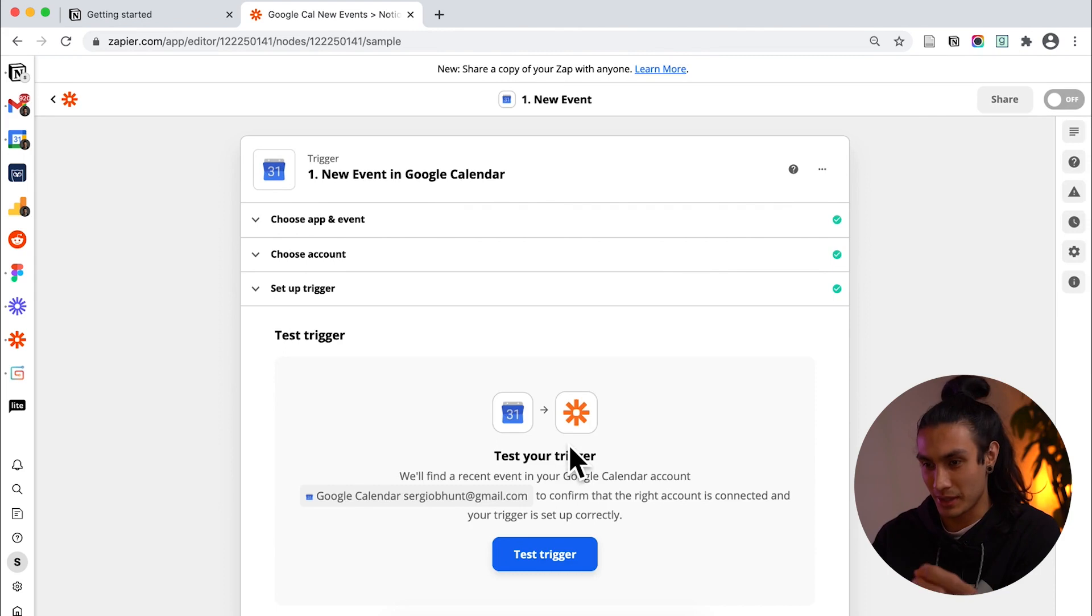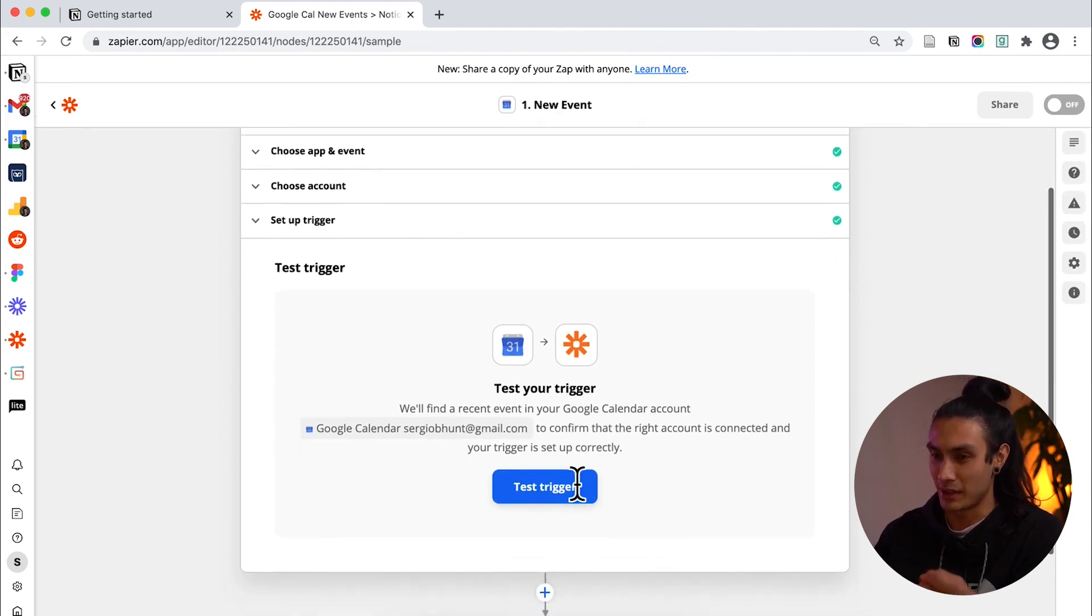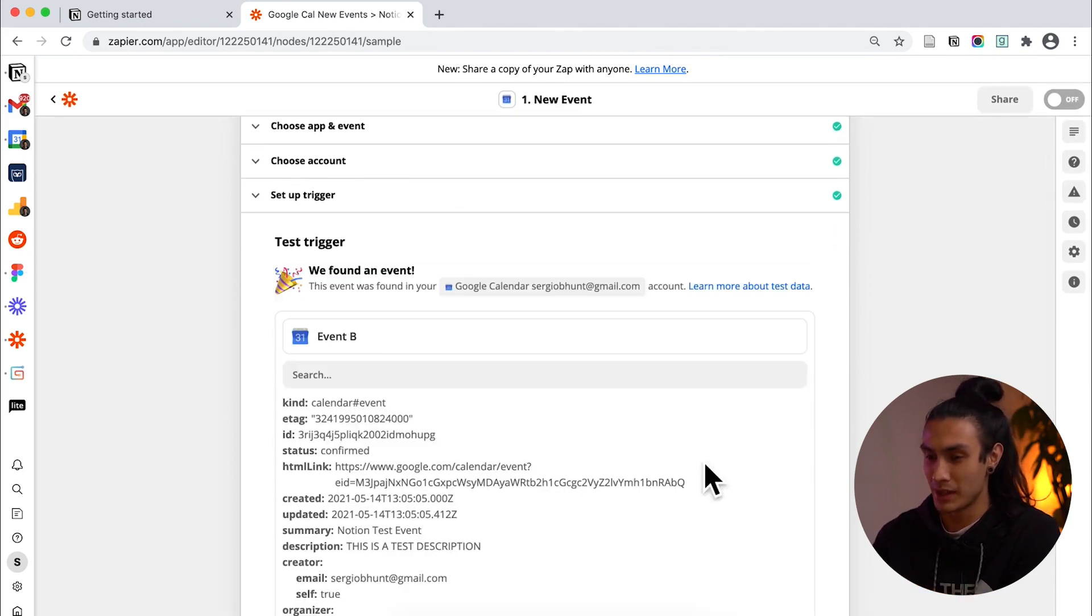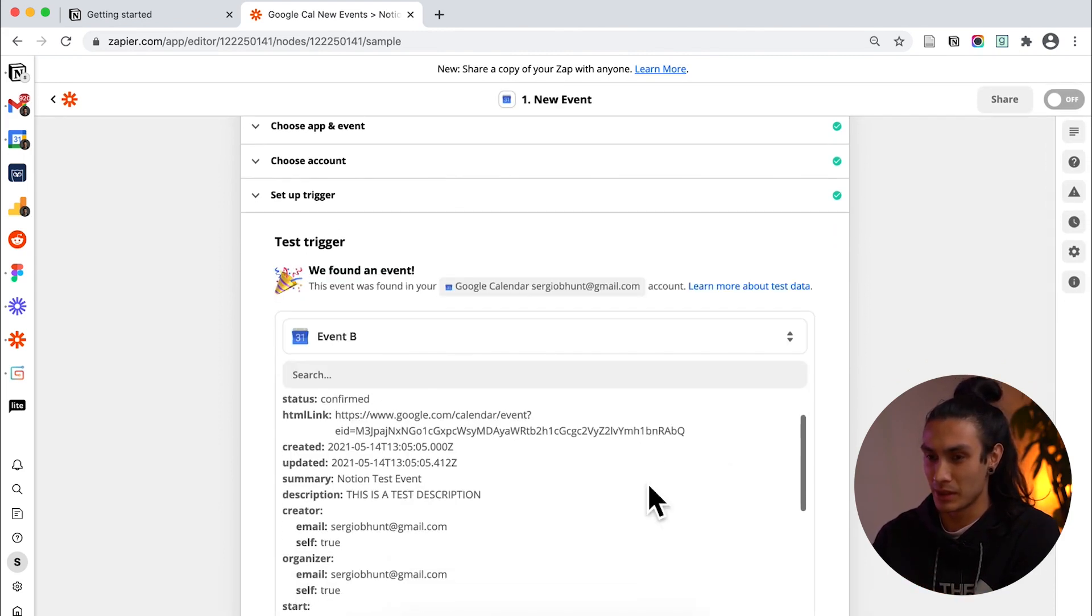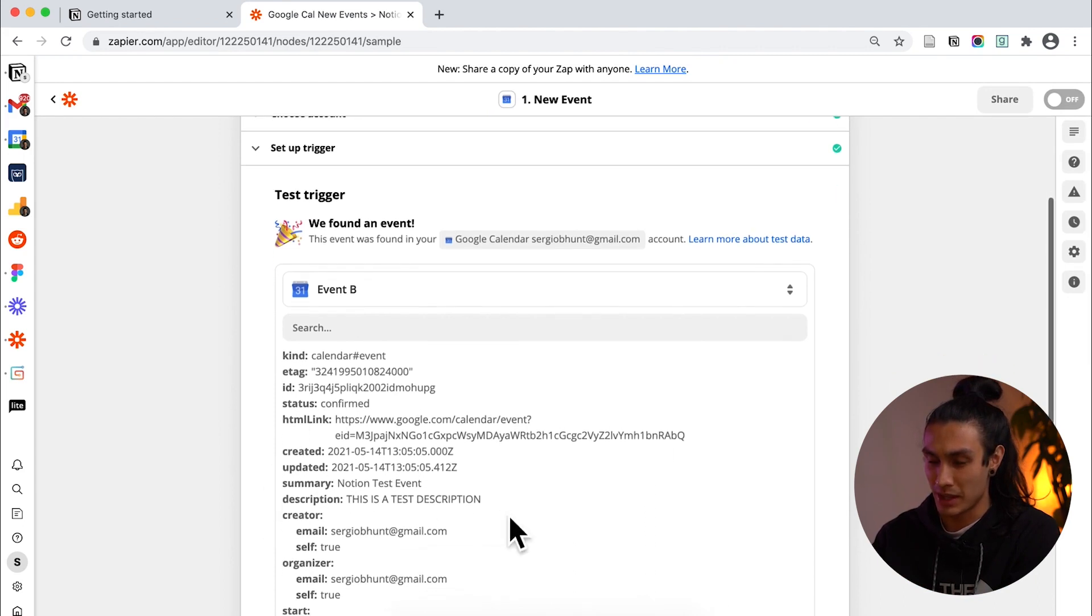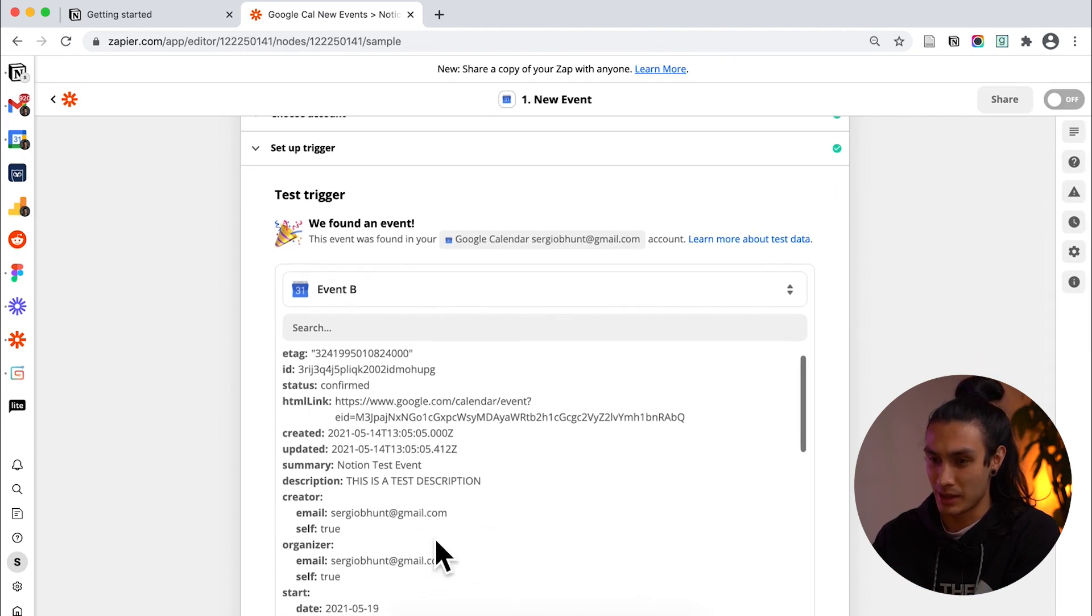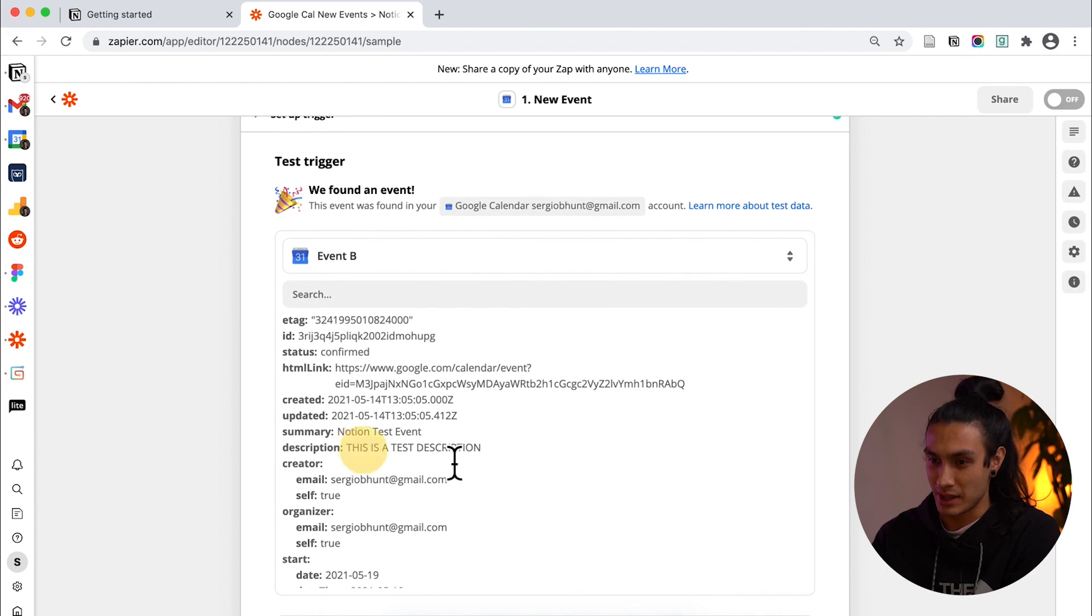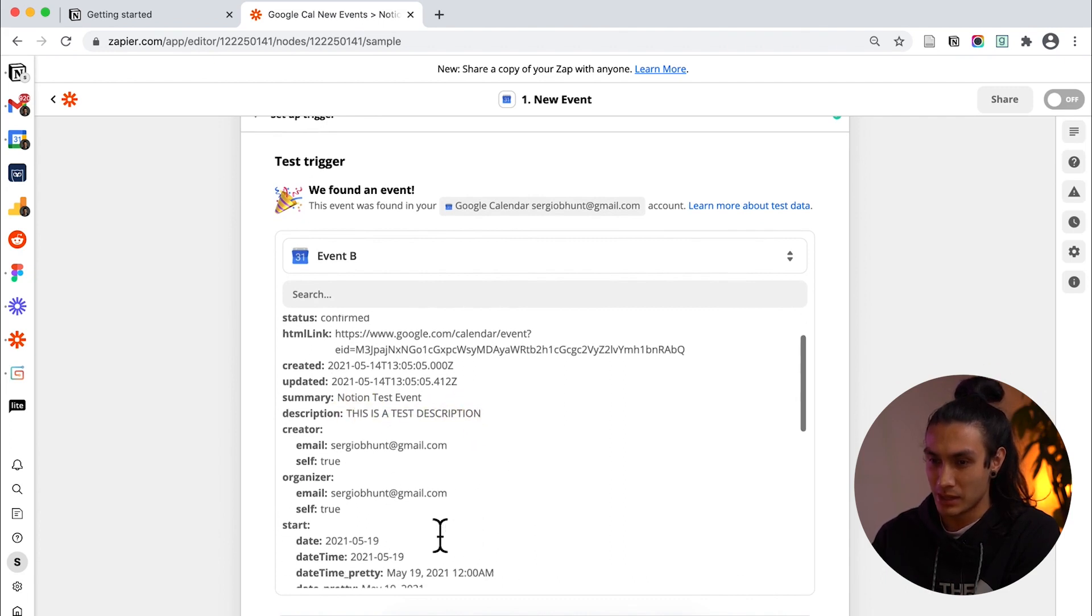And once that's done loading then we're just going to do a quick test between Google Calendar and Zapier. Great okay here's some random test data that I made earlier. It says this is a test description and it was made by me.